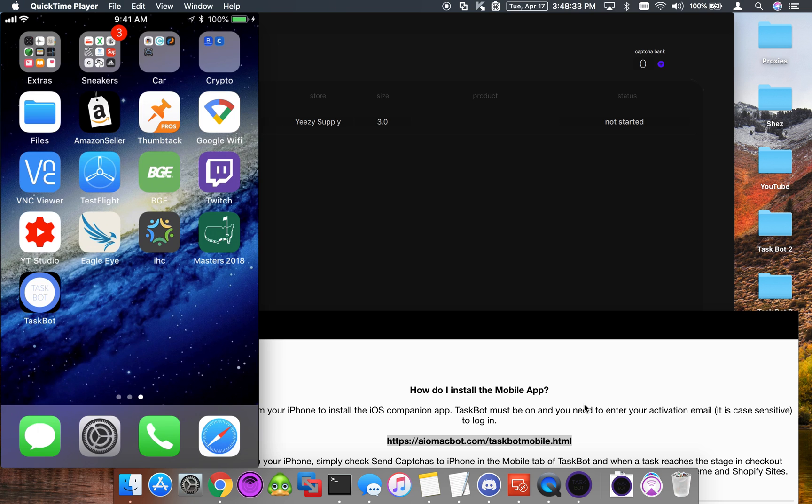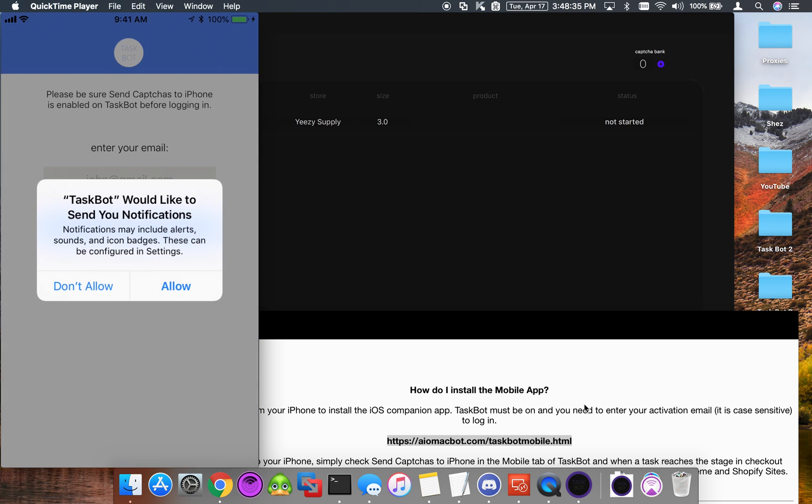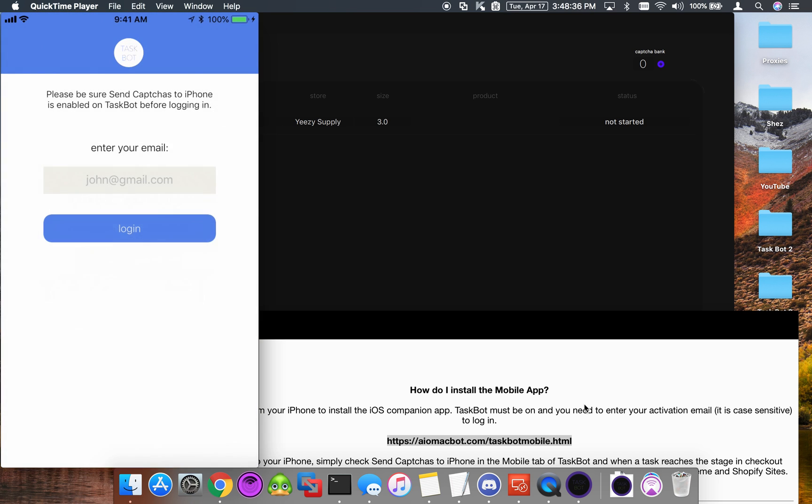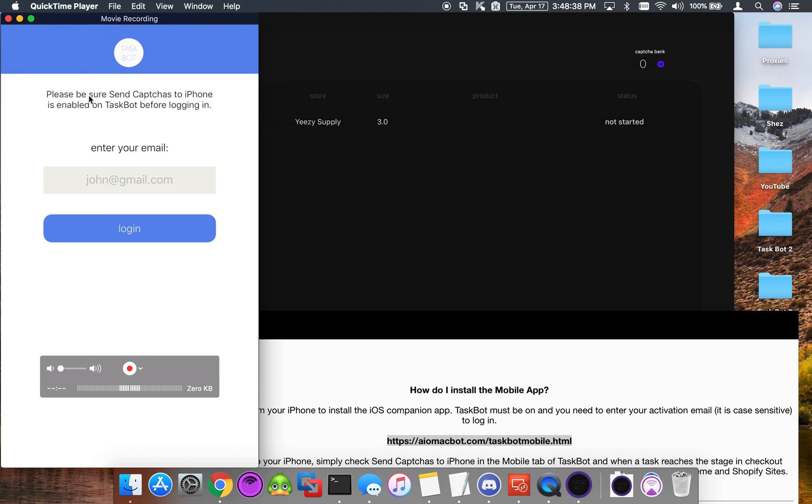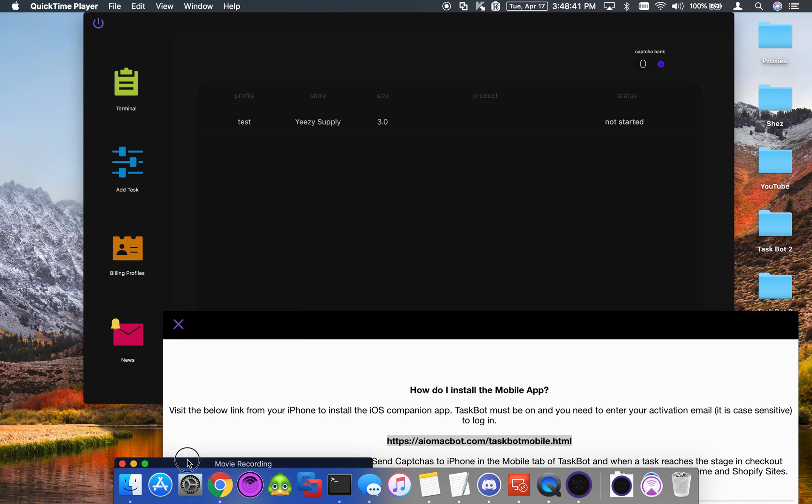Now we can go ahead and open up TaskBot. We're going to sign in with the same account that we used to sign in on our Mac.